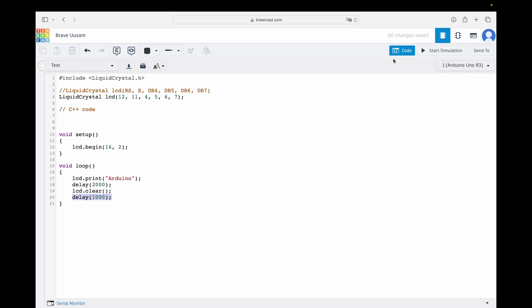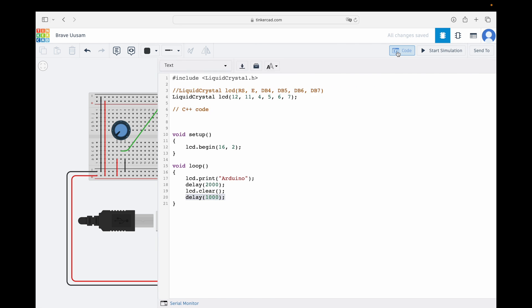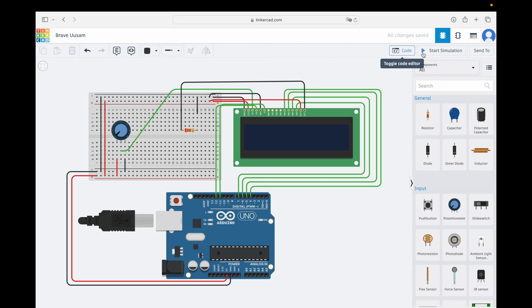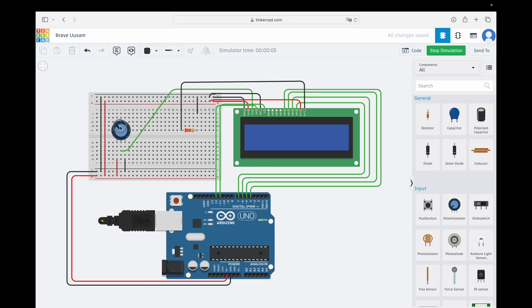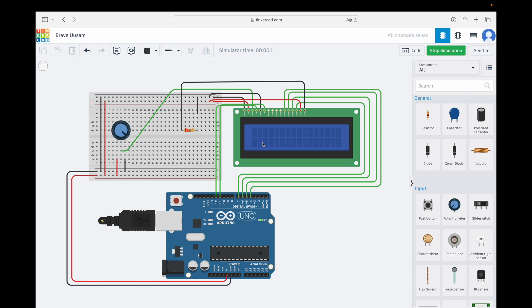Let's check how our code works. Let's press the simulation button. Right now, we cannot see anything on the display. If this happens to you, check the potentiometer. If we rotate it, we can increase the display contrast to see the text. And there you have it. The Arduino text appears for 2 seconds, and then, it is cleared from the display. And the cycle repeats.